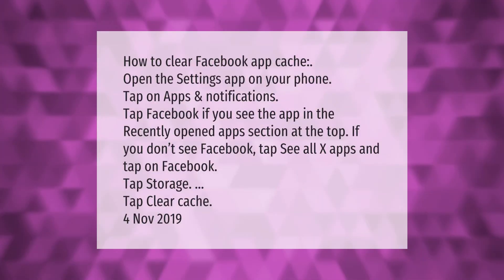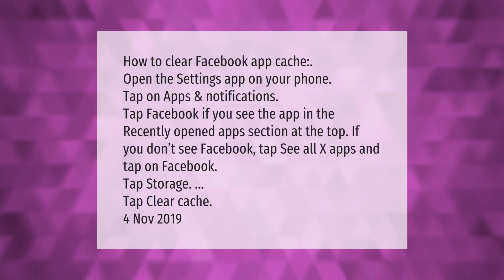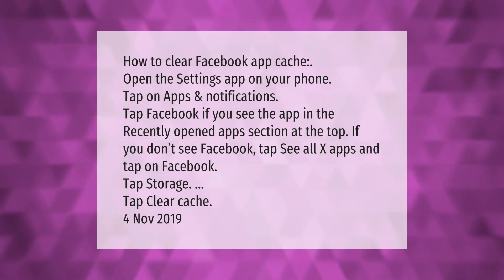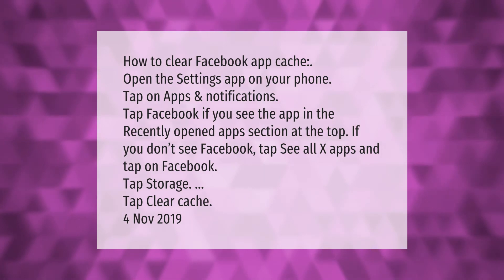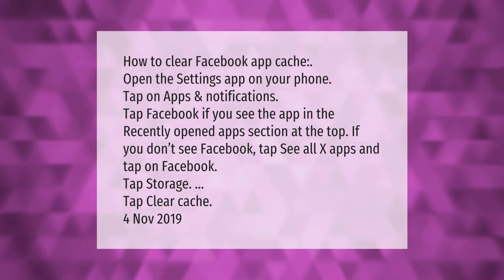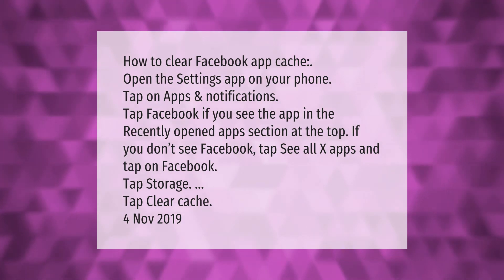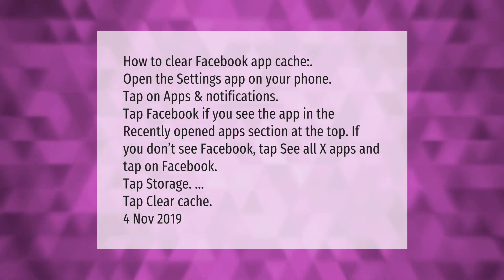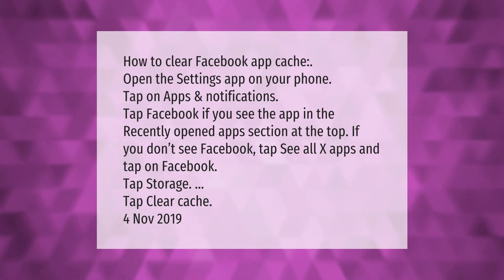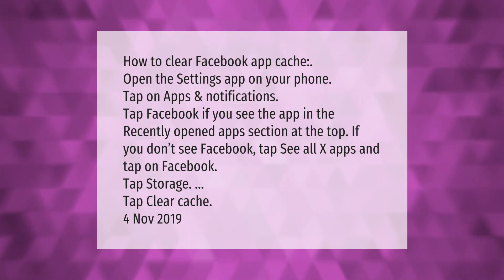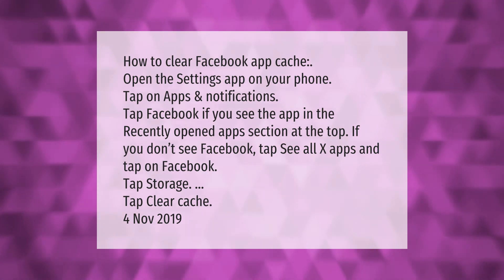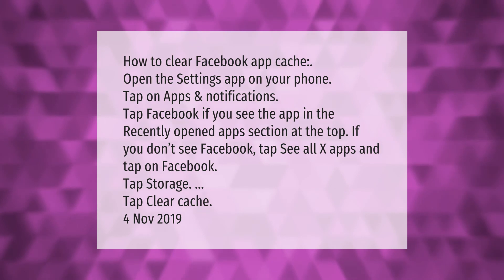How to clear Facebook app cache: Open the Settings app on your phone. Tap on Apps and Notifications. Tap Facebook — if you see the app in the recently opened apps section at the top. If you don't see Facebook, tap 'See all apps' and tap on Facebook. Tap Storage, then tap Clear Cache.